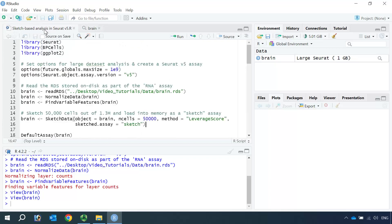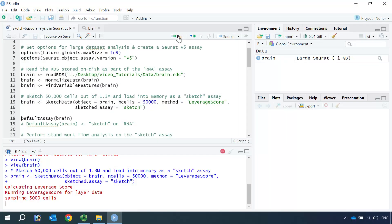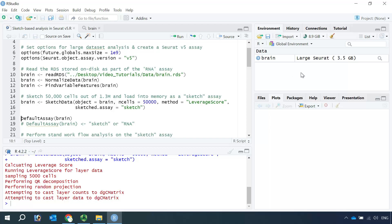Seurat v5 has a function called SketchData. We can use this function to subsample cells from a large dataset, while the matrix data is stored on disk. After cell sketching, the subsampled cells can be stored in memory for interactive and rapid analysis. So let's sketch 50,000 cells from the 1.3 million mouse brain cells. Then we can perform the standard workflow analysis using the sketched data. Okay, it is done. We can have a look at the object again.